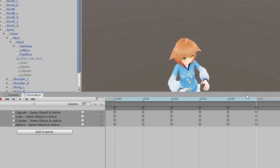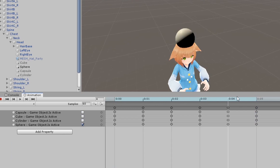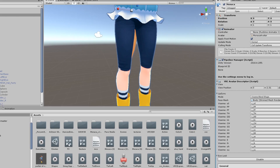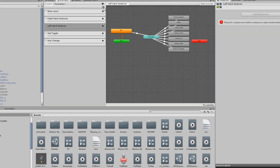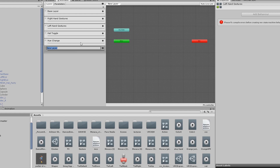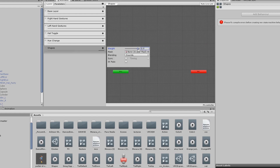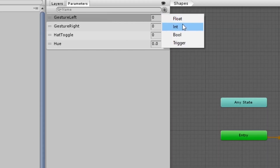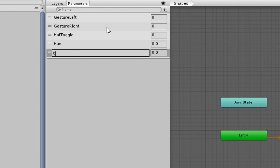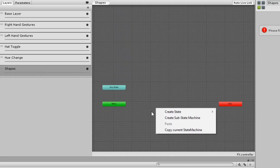It should look something like this. Enter your FX controller. Create a new layer and set its weight to 1. In the parameters tab, add in the float parameter you made earlier. Make sure it's typed to the exact same.